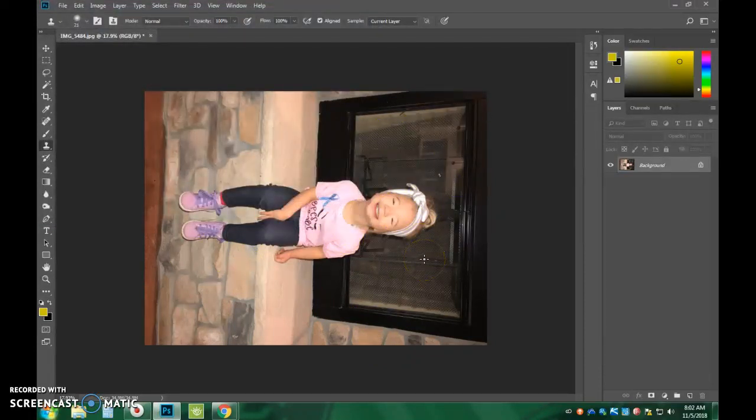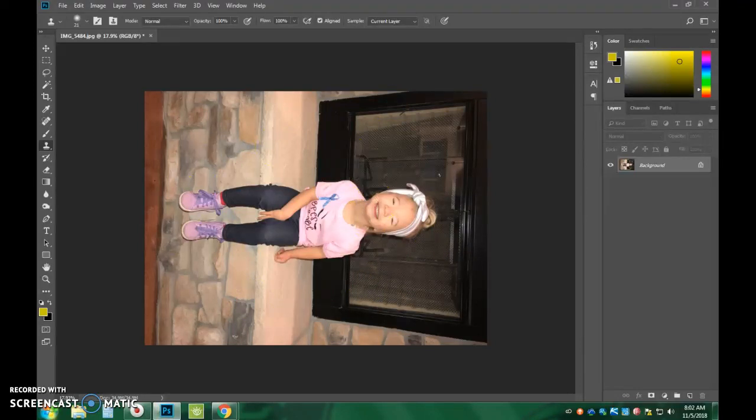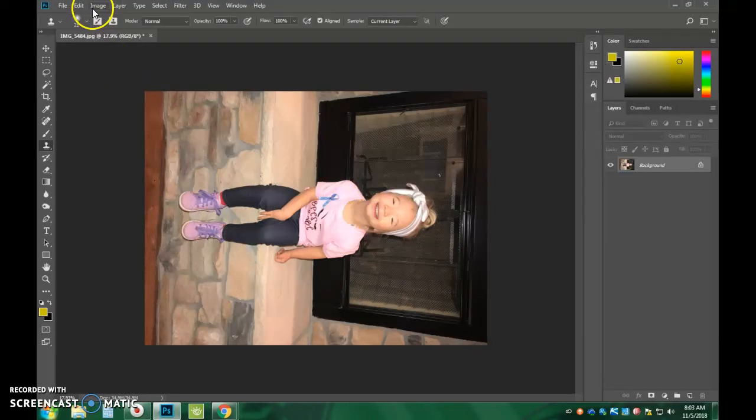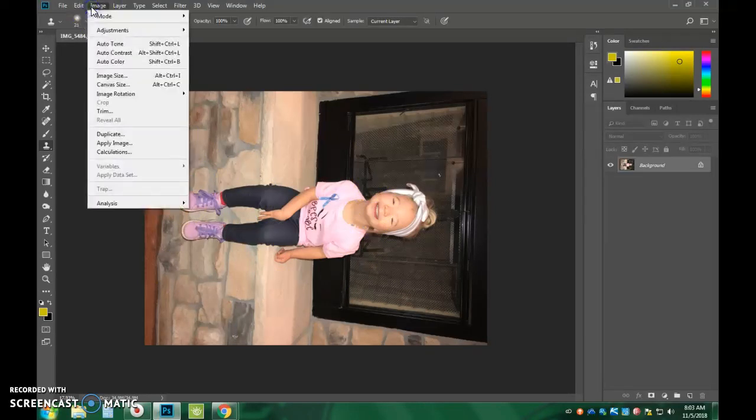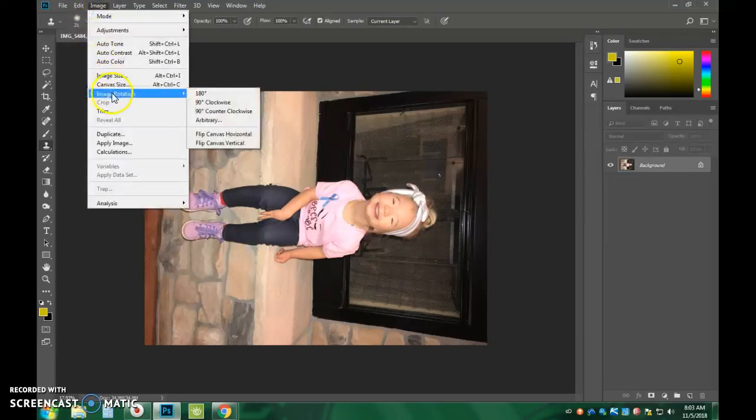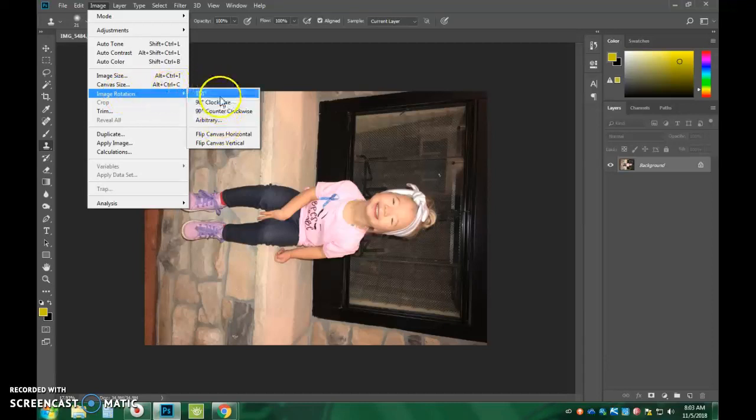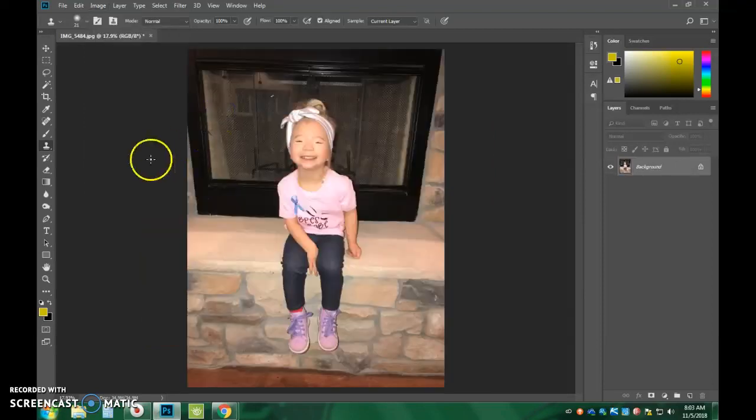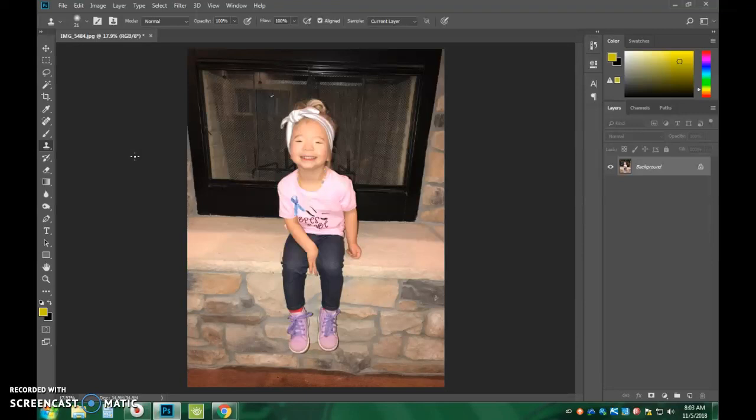Now, some of you, your image might come in sideways like mine has, and if that is the case, then all you're going to do is first go Image, Image Rotation, and then you're going to need to move it whichever way it needs to go. So, mine needs to go 90 degrees counter-clockwise, and when I do that, it's going to go back upright. And you might have to click a few times if you didn't get it right the first time, but that's okay.